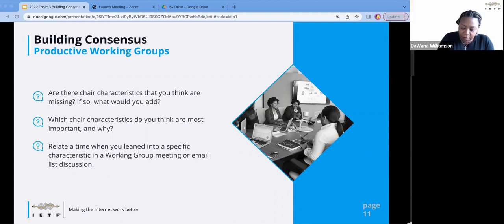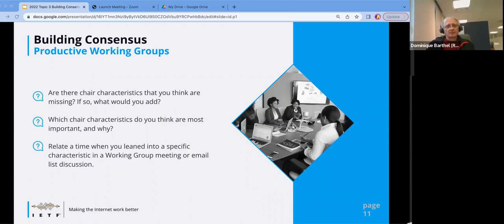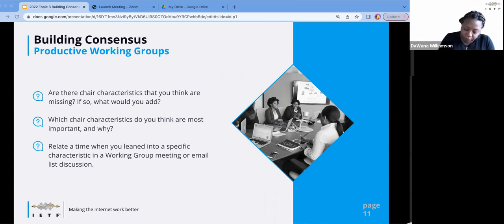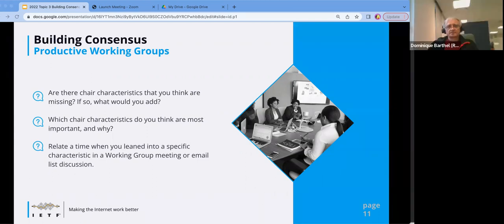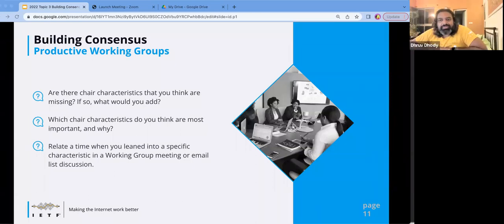That makes a lot of sense. Probably in that same section, the network of relationships that the chair has or could have with area directors in general could come in handy. I think that coordination part — where we are currently focusing mainly with the co-working group chairs — maybe that coordination also expands to other working group chairs, research groups, area directors, IAB, to be more connected to what's happening with the rest of the IETF and IRTF.